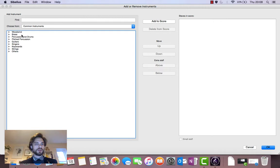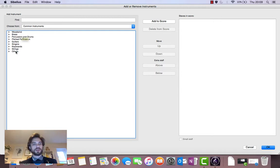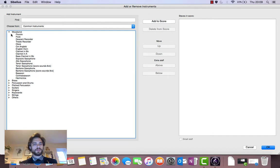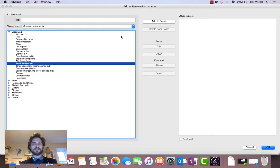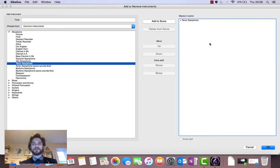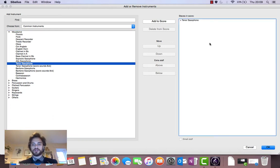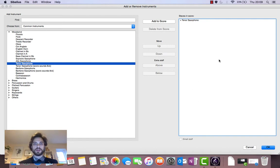So what we've got here is a list of different families of instruments here. And let's say I want to add a tenor saxophone. I'll click on woodwind, go down to tenor saxophone, click on it, click on add to score here, this button in the middle. And there we go. Tenor saxophone has been added to this window on the right hand side.